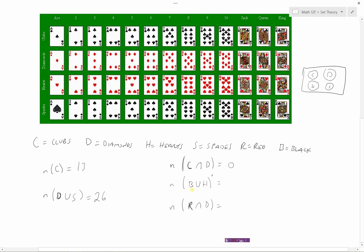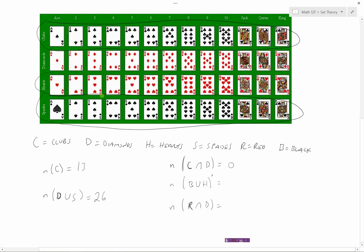We want the number of cards in (B union H)' — that tick mark means the complement, so not black cards or hearts. Black cards are all the clubs and spades. Hearts are the heart suit. The union B union H would be all those cards together, but the complement means we want the opposite — the cards that are left, which are just the diamonds. So there are 13 cards that are not black or hearts.